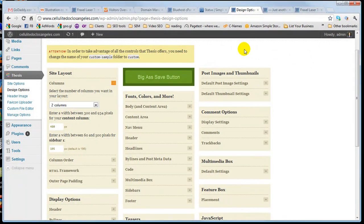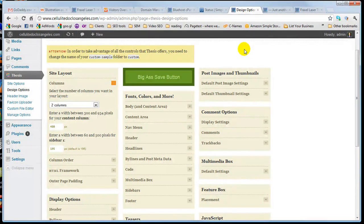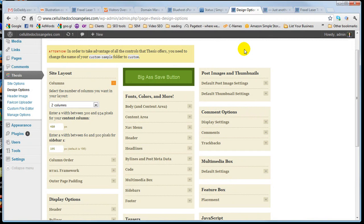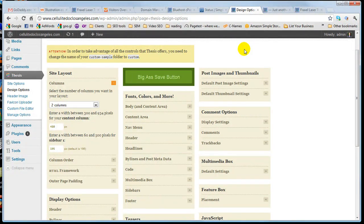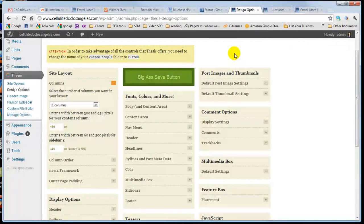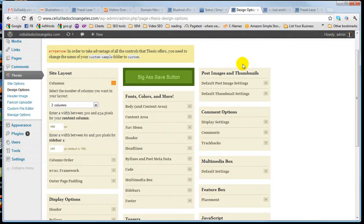So that's basically the steps from purchasing a domain, setting up a site, installing a theme and building out a site from nothing. I hope you enjoyed this. Thank you very much.